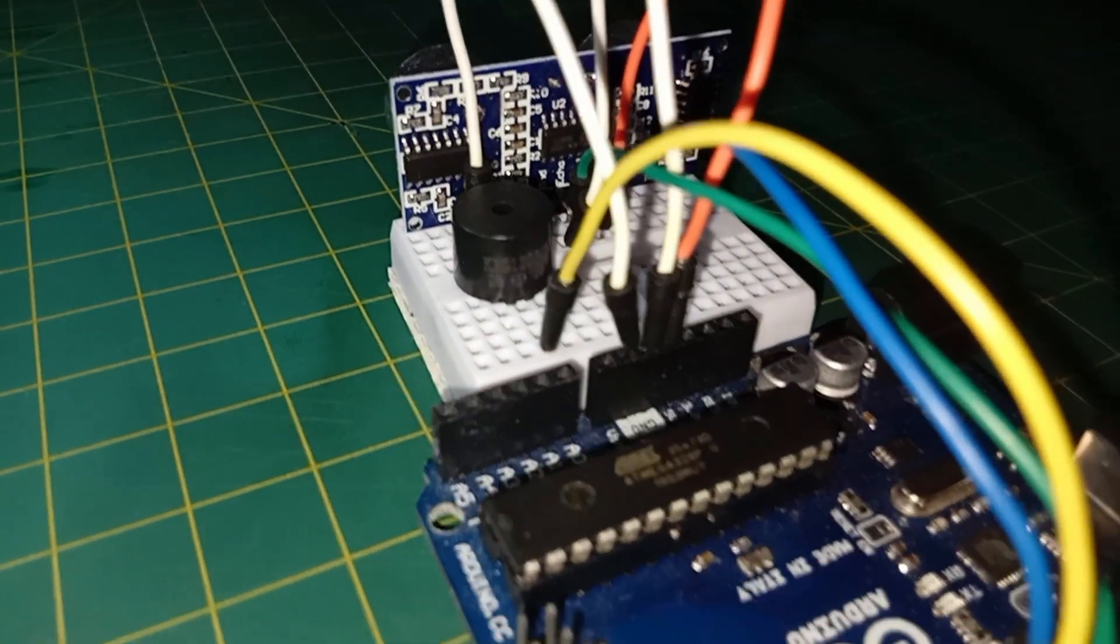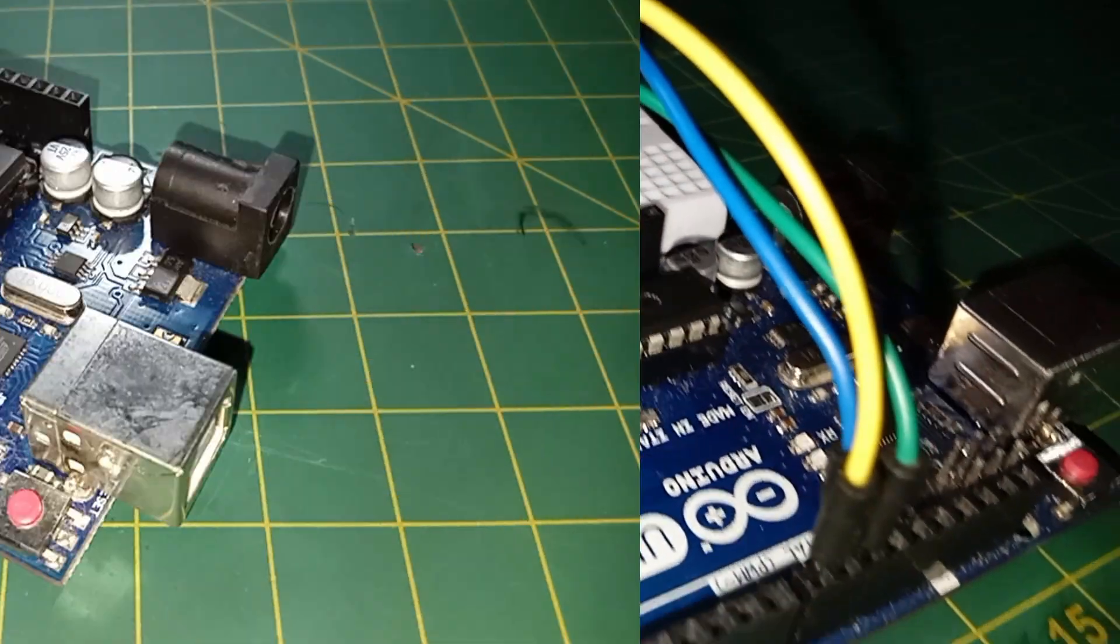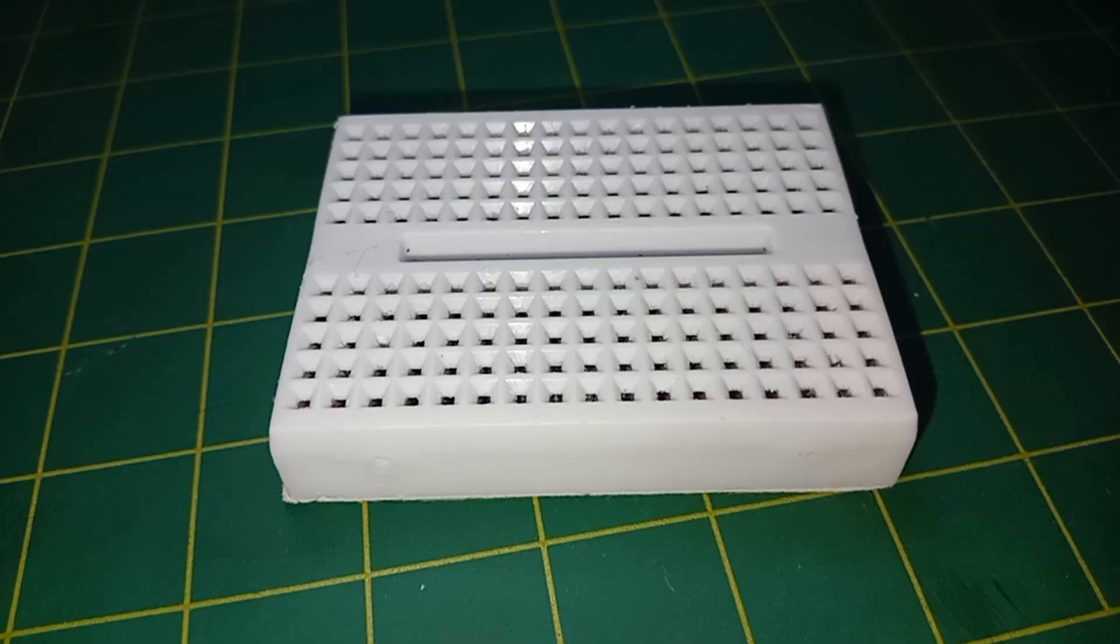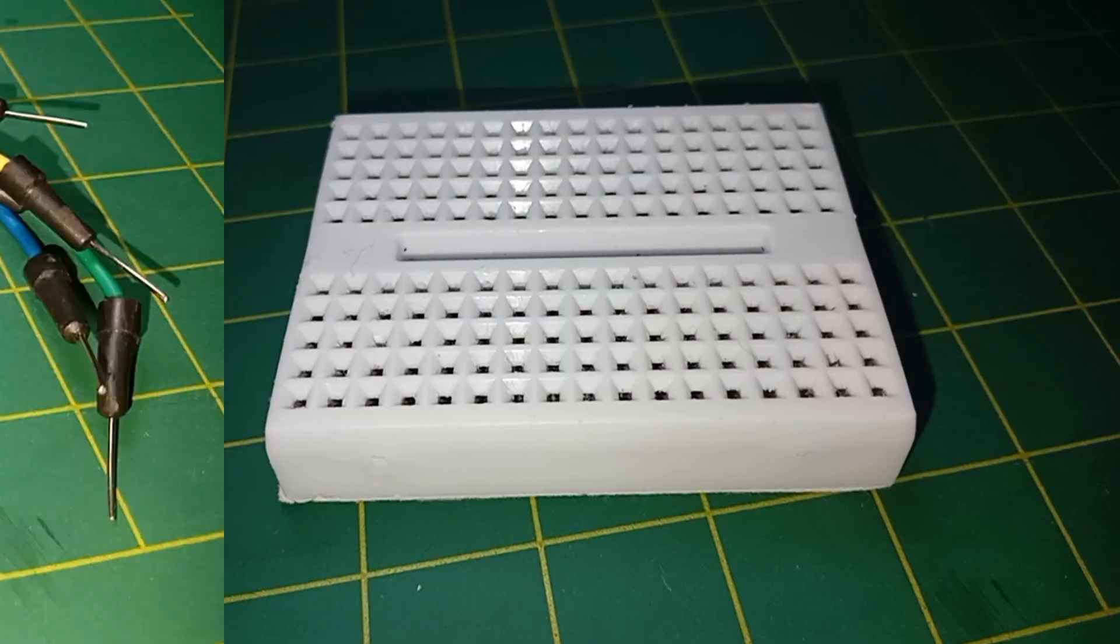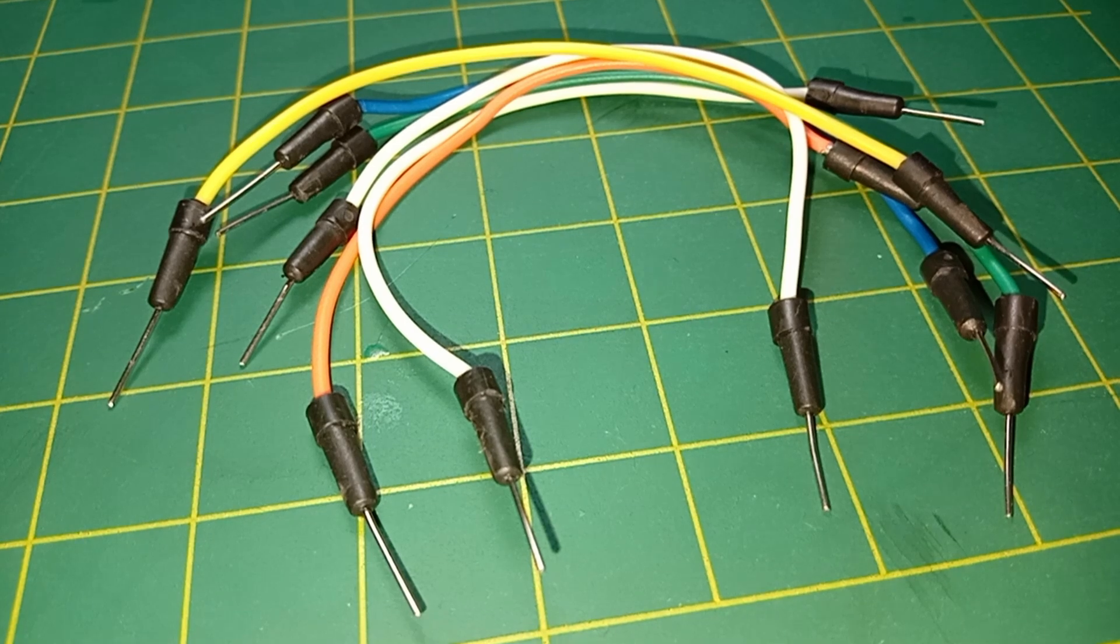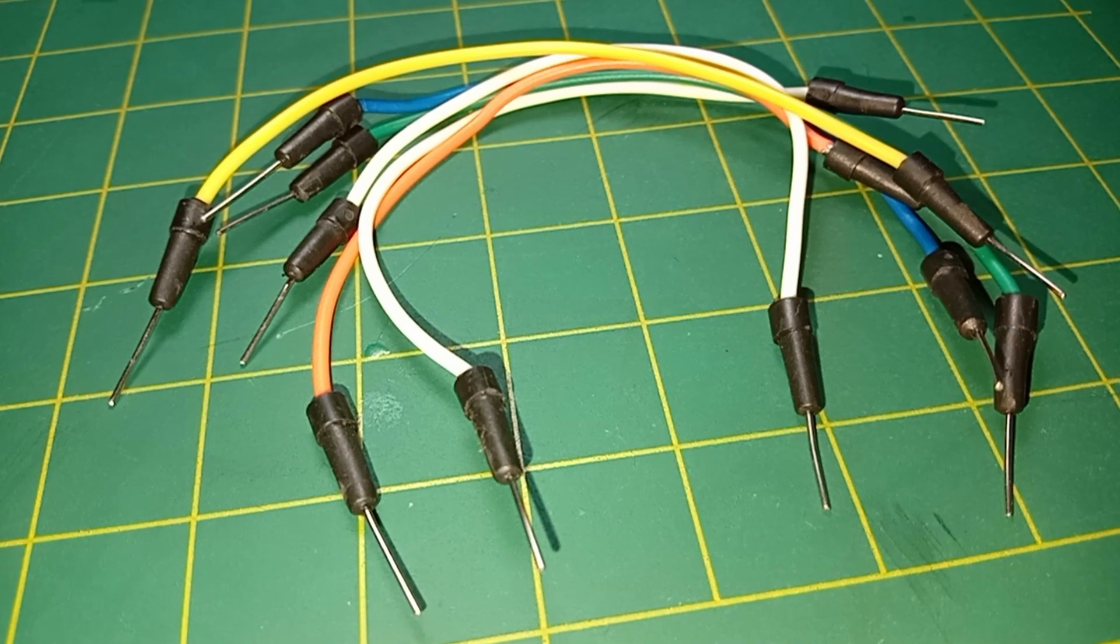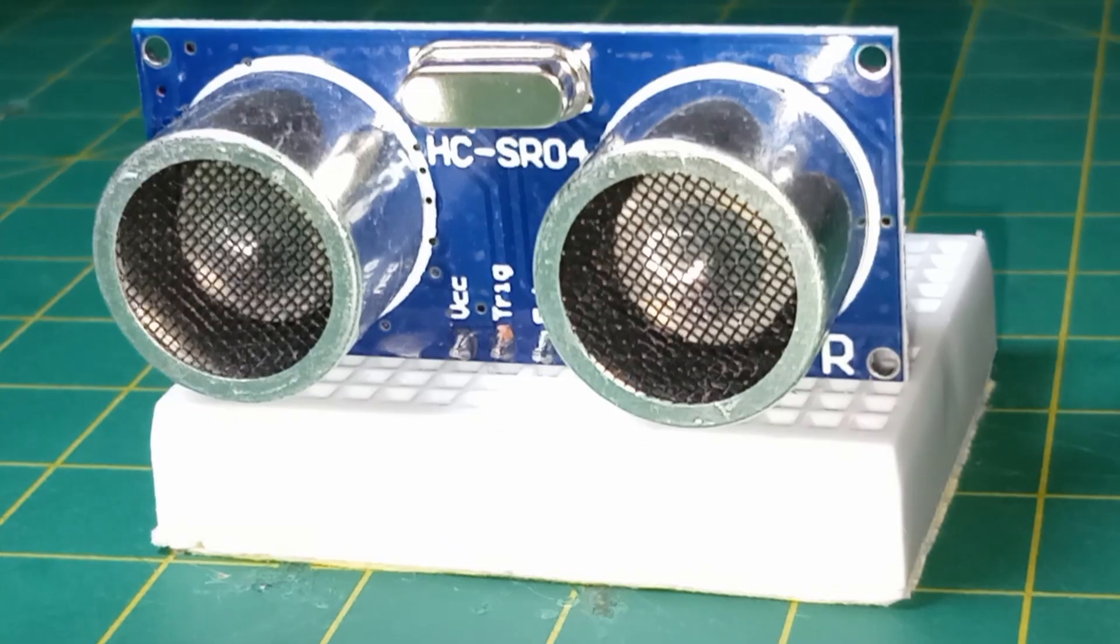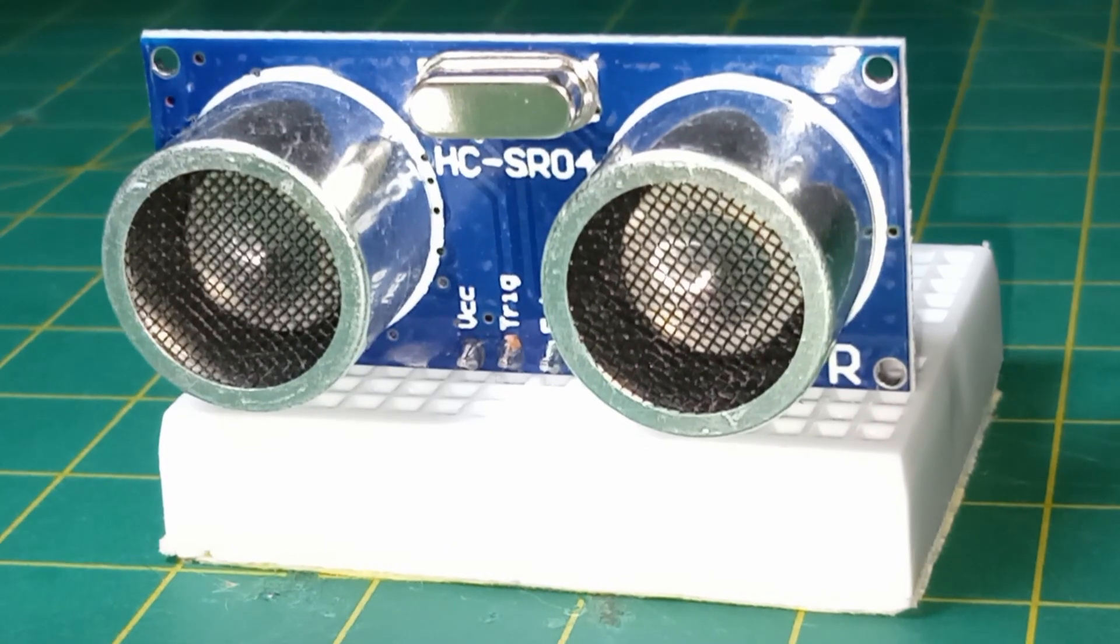For this project you'll need an Arduino board, a breadboard, a bunch of jumper wires, a buzzer, and an ultrasonic sensor.